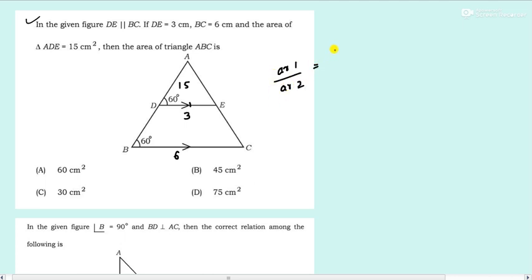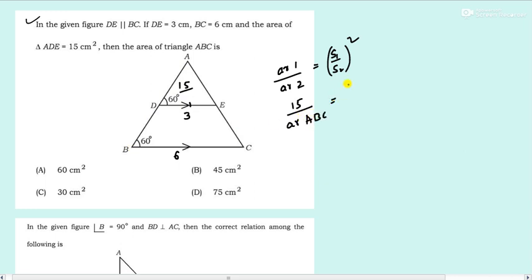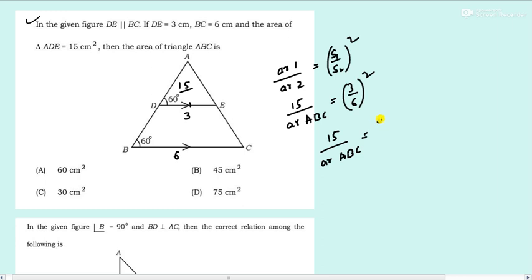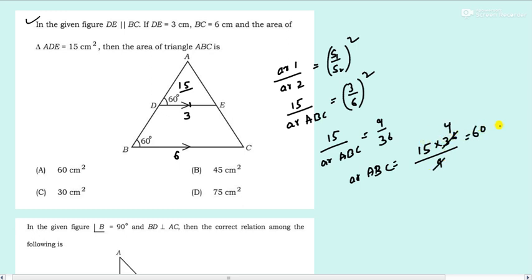Here they have given area of the first triangle as 15, and the area of the second triangle ABC. Area of ADE by area of ABC equals (3/6) squared. On solving, you get area of ABC equals 15 × 36 / 9, which gives 60 centimeters squared. Option number A. This is how you solve the problem — first understand the type of question, then solve it.